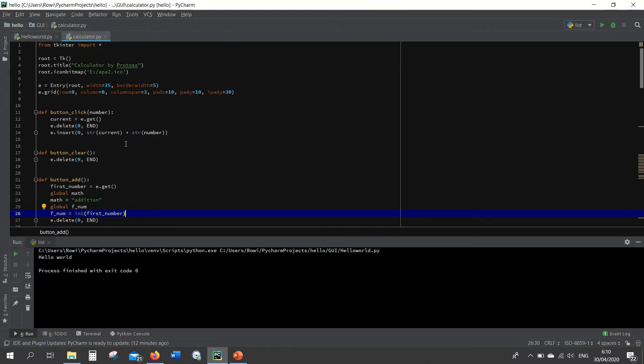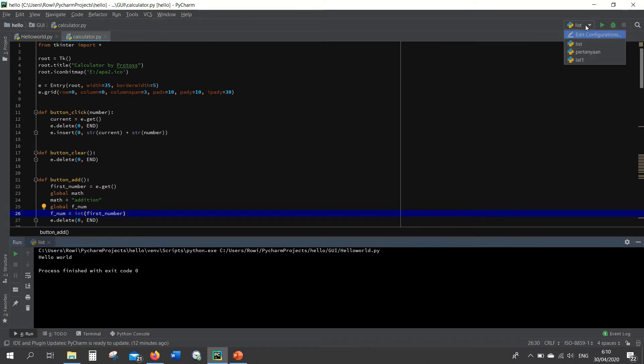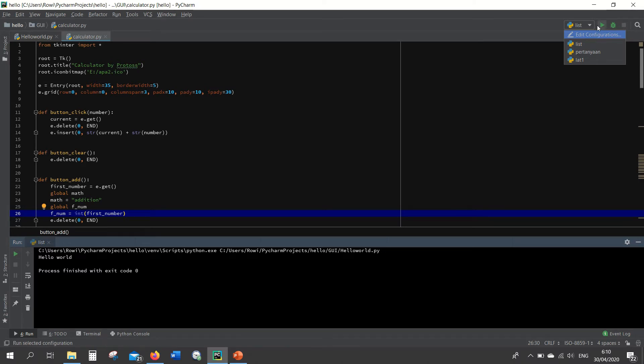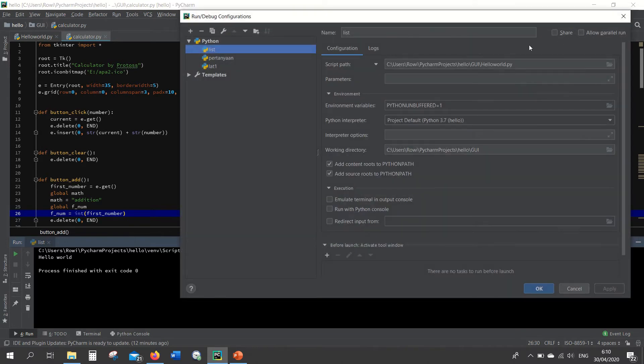So this is a very common problem that's faced by beginners. To overcome this problem you have to go to the configuration here. The location is here before the run button, and then edit configuration.